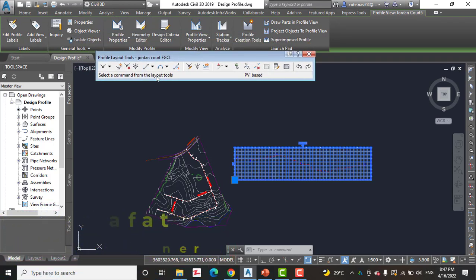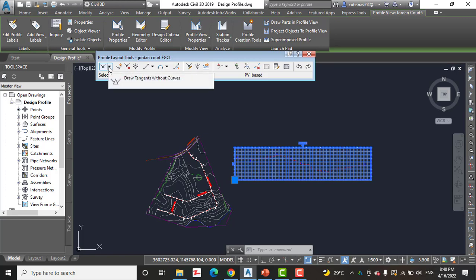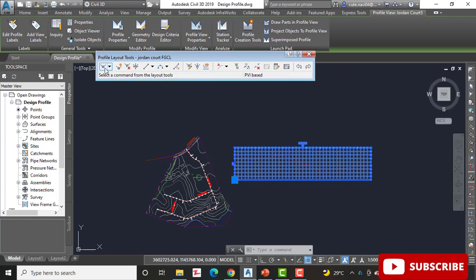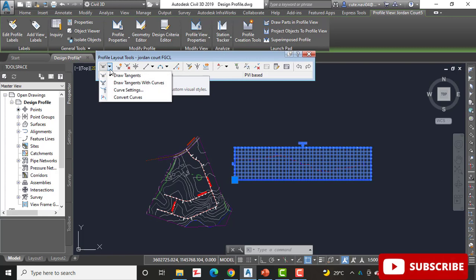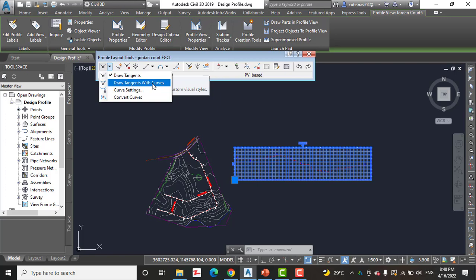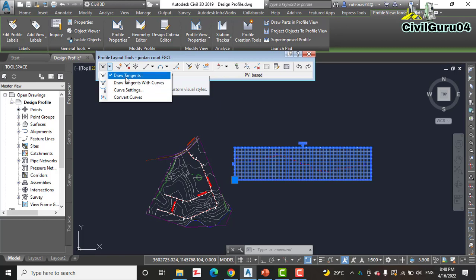Step five: on the Profile Layout Tools toolbar — you can see here we have many commands which we will learn about later — click the small black triangle on the far left button to expand it. Then click Draw Tangent with Curves, because our design profile will consist of tangents and vertical curves. We cannot select just Draw Tangents; we also need curves with tangents, so click Draw Tangents with Curves.